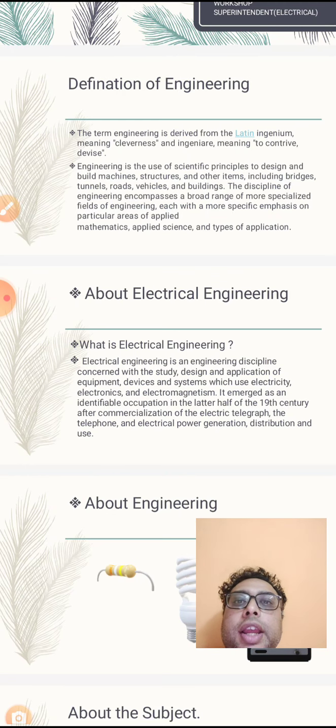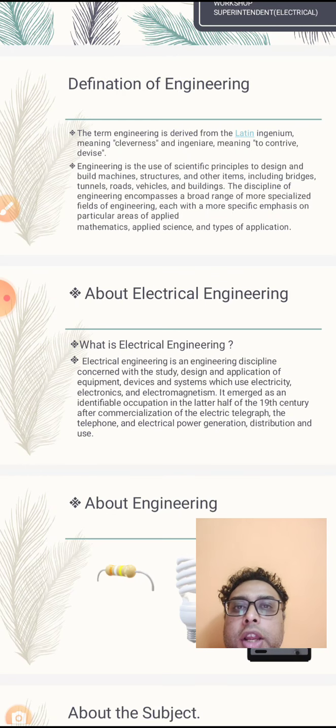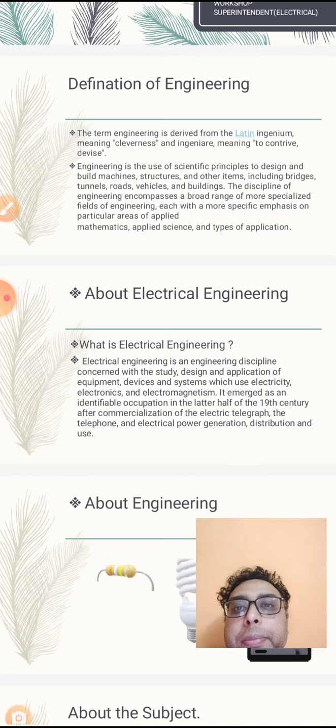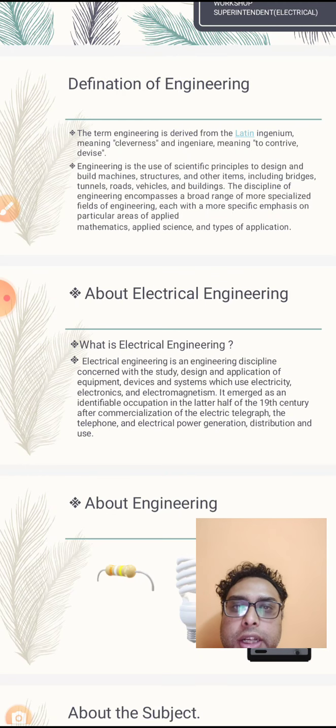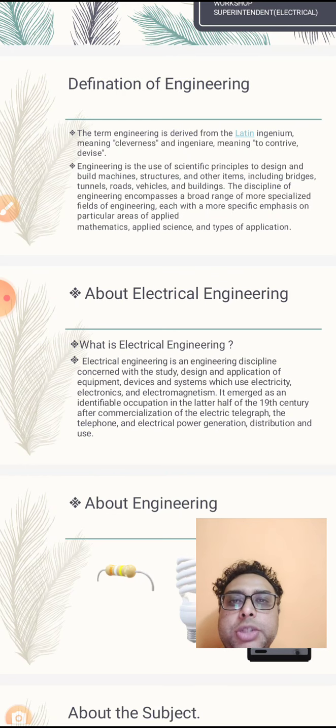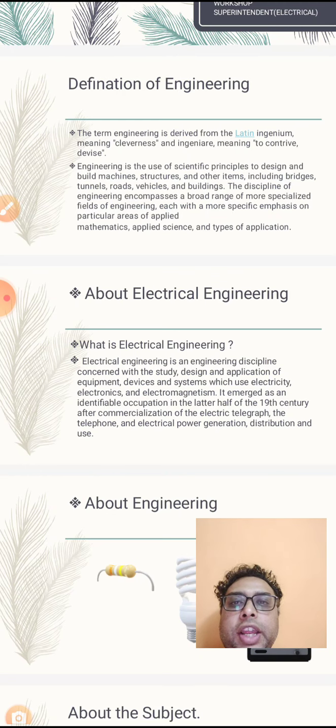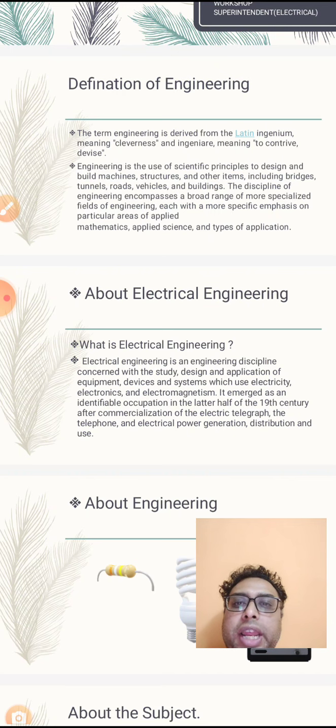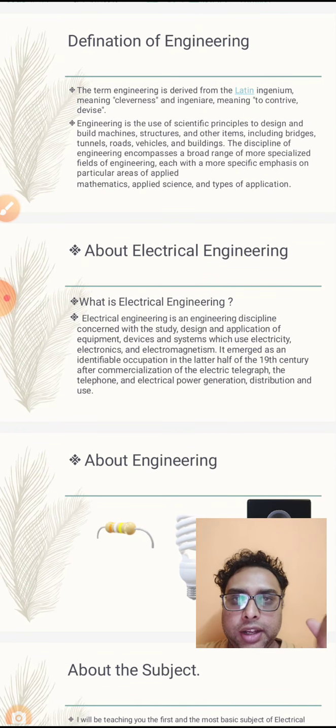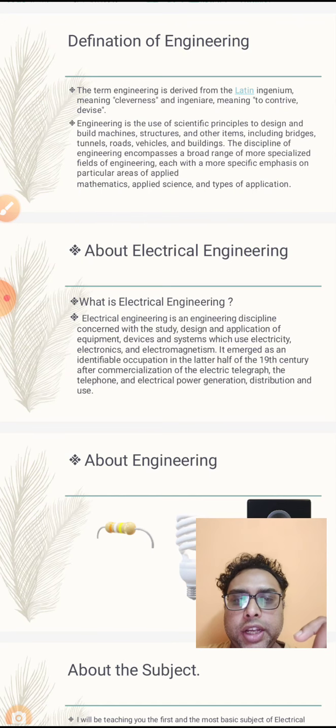Engineering is the use of scientific principles to design machines and structures like bridges, tunnels, roads, and buildings. This means that engineering is a very broad and specialized field with specific areas such as applied mathematics, applied science, and other types of applications. So this was the meaning and concept of engineering.